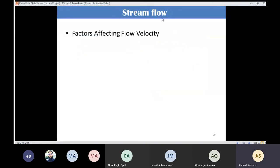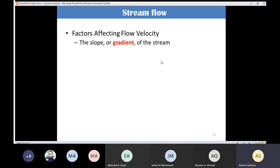It's very important to understand flow velocity and the factors that affect it. The first factor is the slope or gradient. If the gradient is steeper, the velocity will increase, because a steeper gradient provides more gravitational energy to drive channel flow.